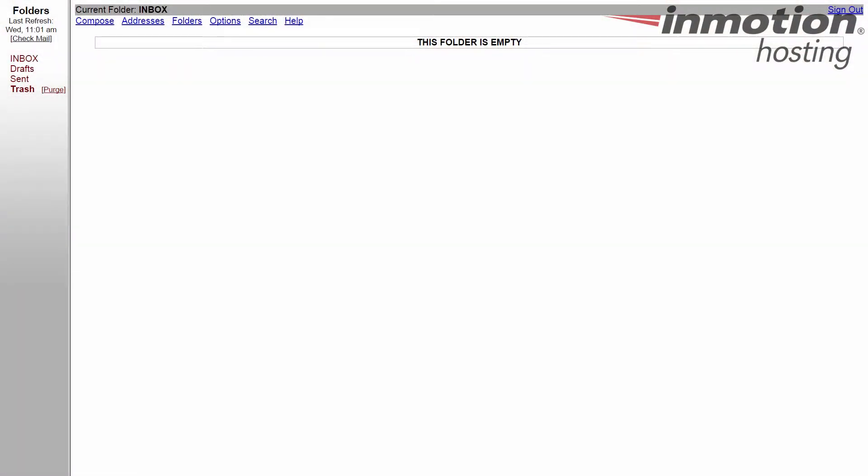This video for our SquirrelMail tutorial series is going to go over how to change your display preferences. First thing you're going to want to do of course is log into your SquirrelMail.